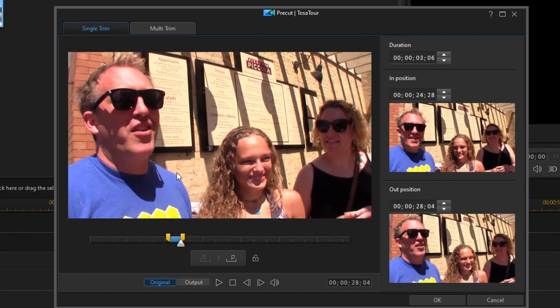And now this is the only portion of the video. If I were to click OK and then drag the video clip to the timeline, this is the only portion of the video that would appear on the timeline. So that's one way to pre-trim it.